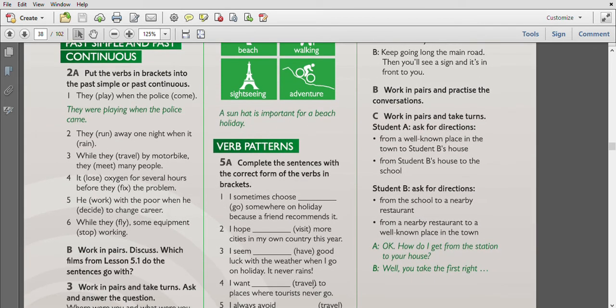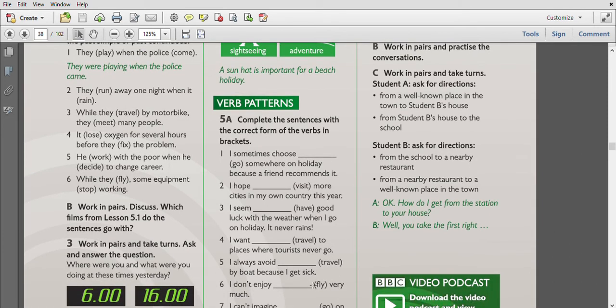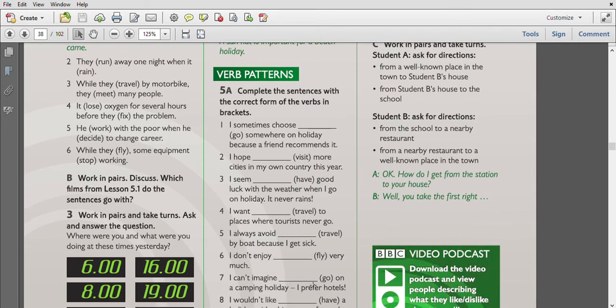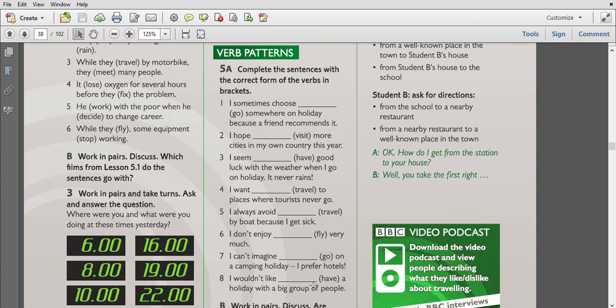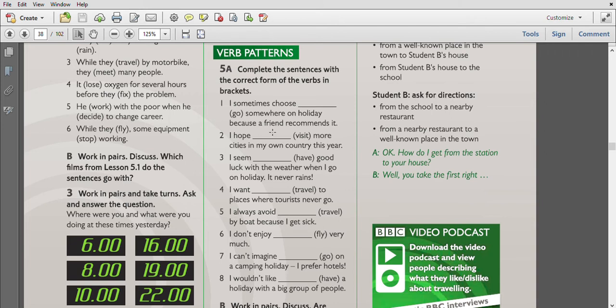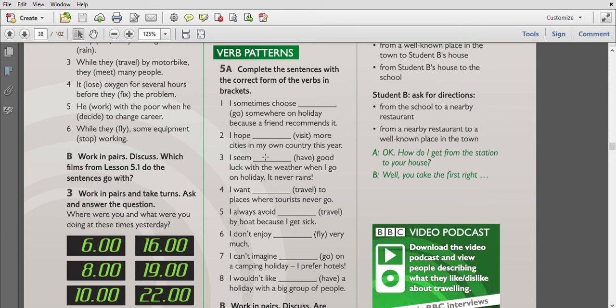The next: Verb Patterns. Complete the sentences with the correct form of the words in brackets. Let's do it. 'I sometimes choose to go somewhere on holiday because a friend recommends me.' I hope to visit more cities in my own country this year. I seem to have good luck with the weather when I go on holiday - it never rains. I want to travel to places where tourists never go.